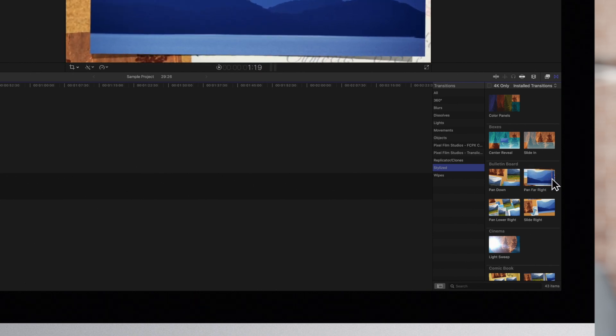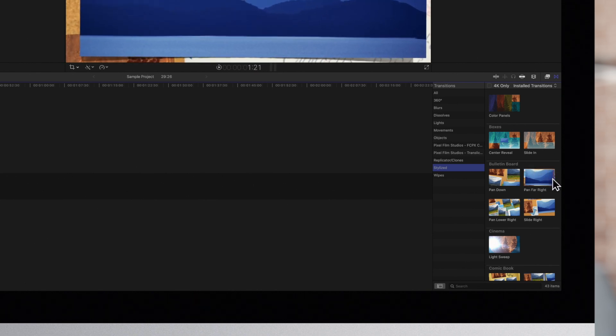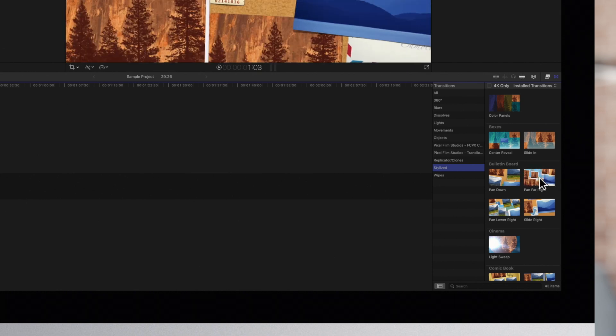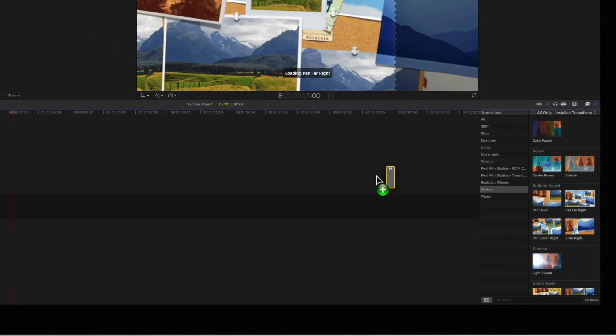We'll show you how it looks applied to the project. Drag the transition between your clips.